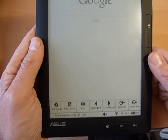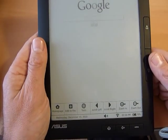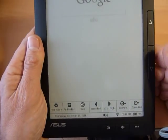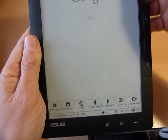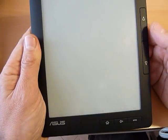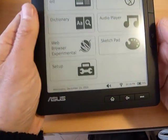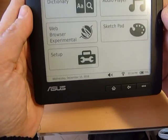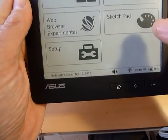But you can, for instance, look at the mail and so on. Okay. So let us look at the last function.